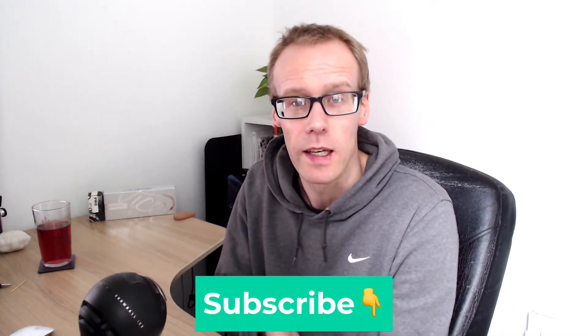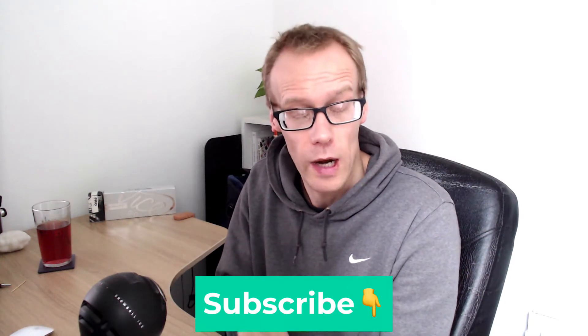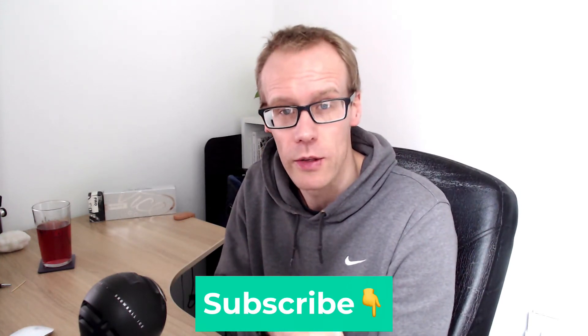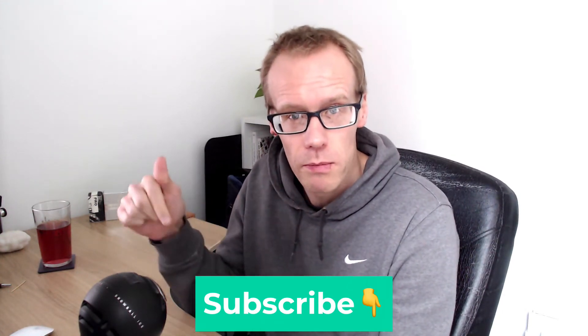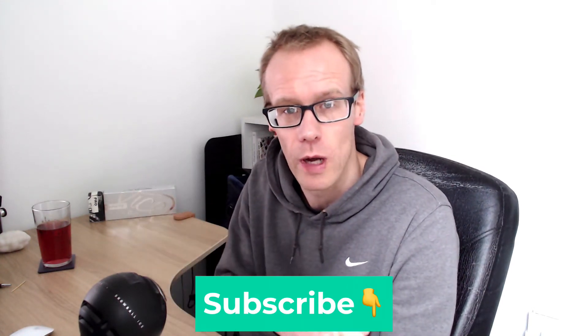Just before we do, if you want to see more videos like this, please subscribe to the YouTube channel. There's a big red button below if you're not already subscribed.